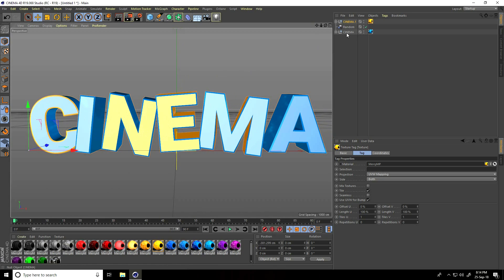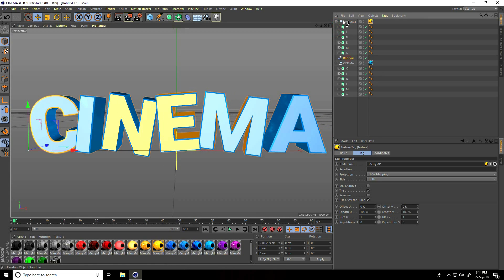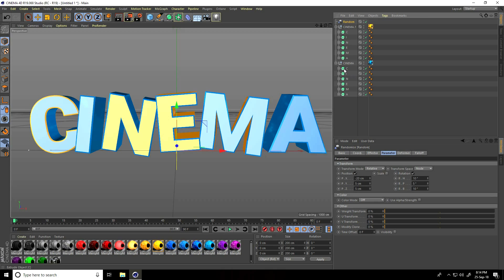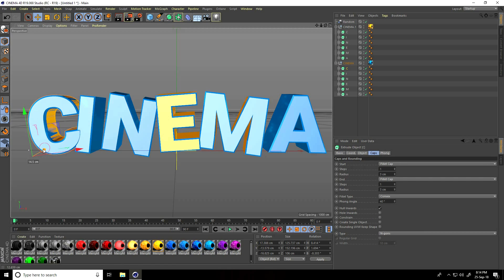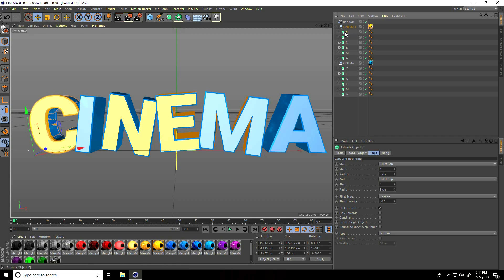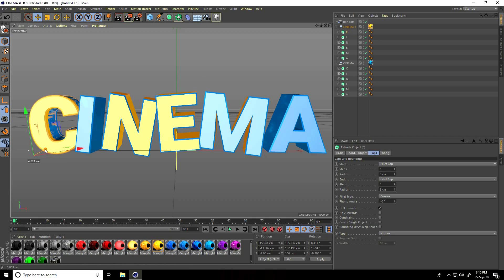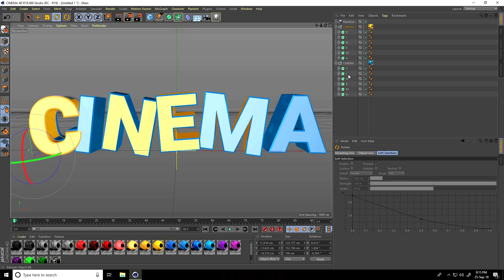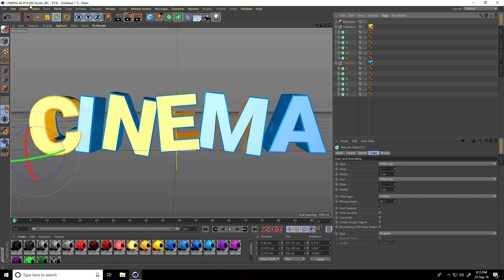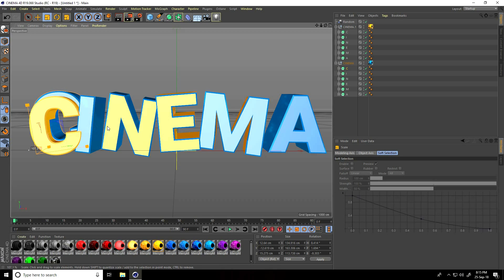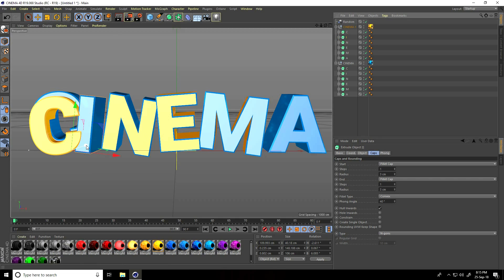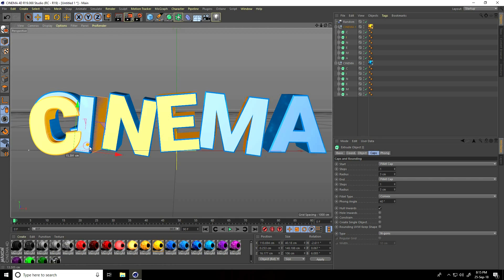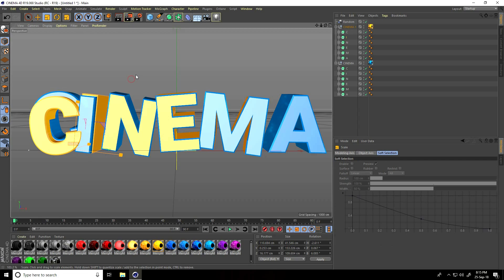Now change position a little bit — unfold both layers. Select the first one, select the C letter, move it a little back. Select the yellow C letter, bring it a little closer and rotate. Then select the blue one — the C — increase its size a little.